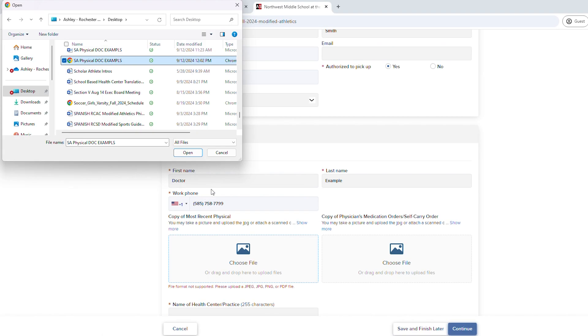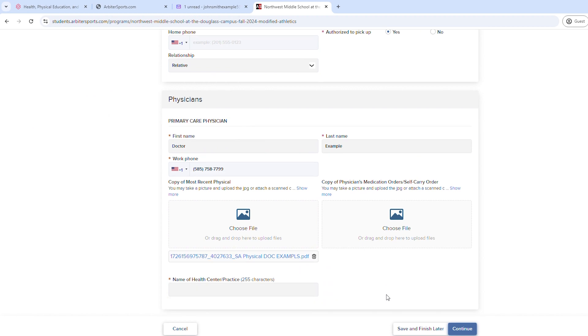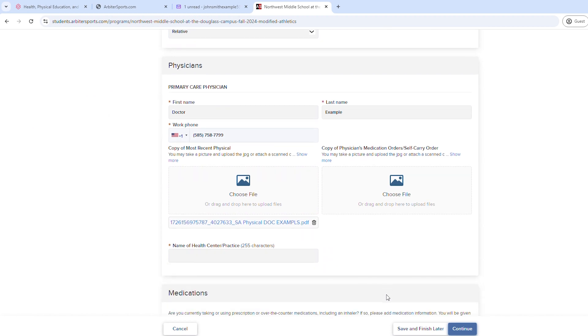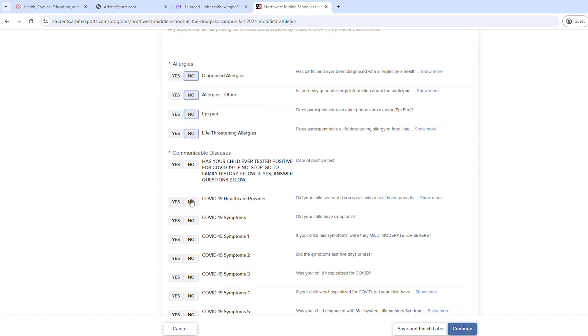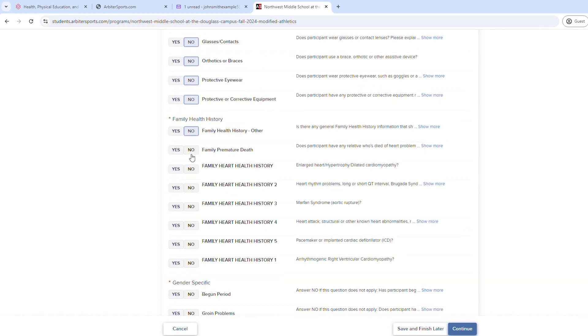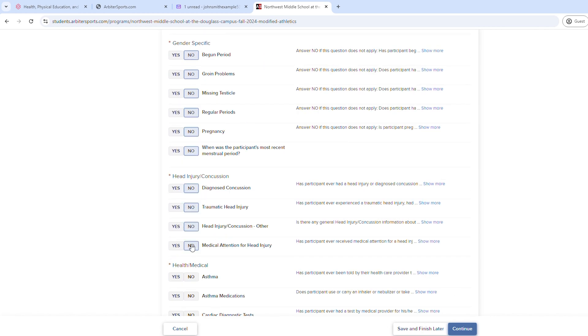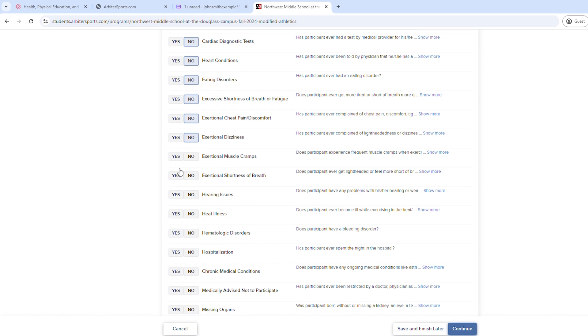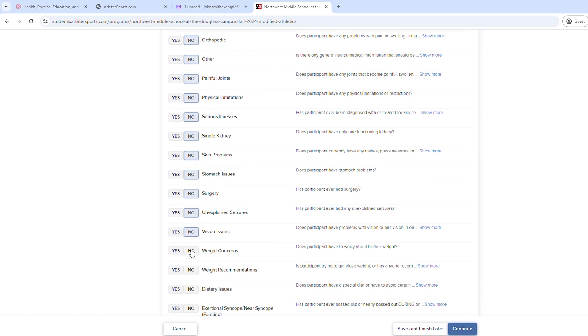You'll notice here you can upload any electronic versions of the required documents, including a file of your athlete's most recent physical. As you complete this form, scroll to the bottom and read and review all policies, and then acknowledge agreements with your name as an electronic signature.